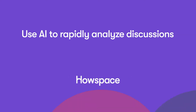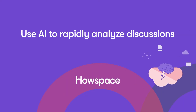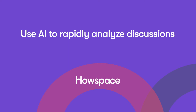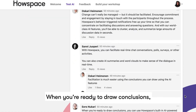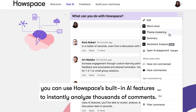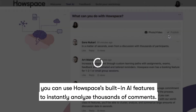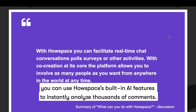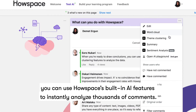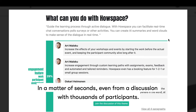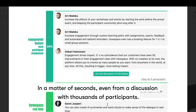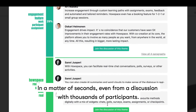Use AI to rapidly analyze discussions. When you're ready to draw conclusions, you can use HowSpace's built-in AI-powered clustering features to analyze the data — in a matter of seconds, even from a discussion with thousands of participants.